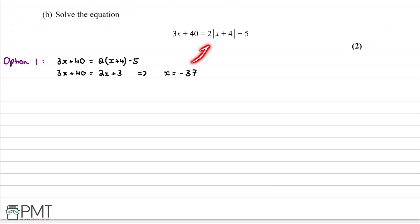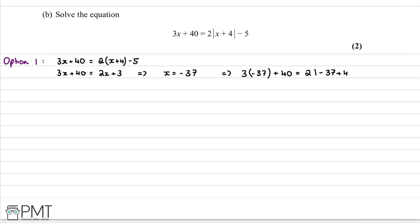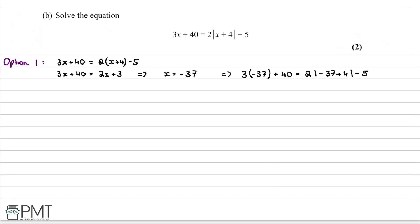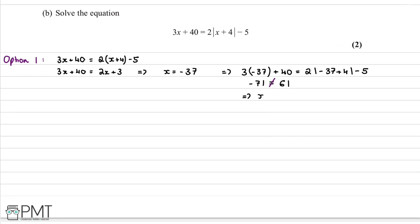To check if this solution is valid, we substitute x = -37 back into the original equation. We get 3(-37) + 40 = 2|-37+4| - 5, which gives -71 = 61. Since that is not true, we conclude that x = -37 is not a valid solution.